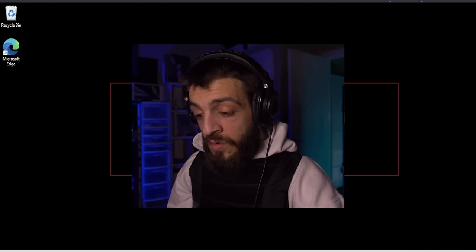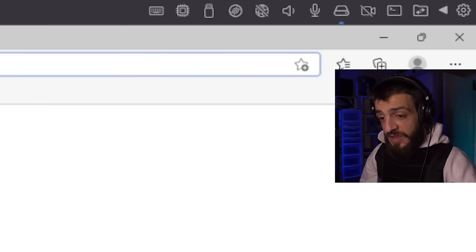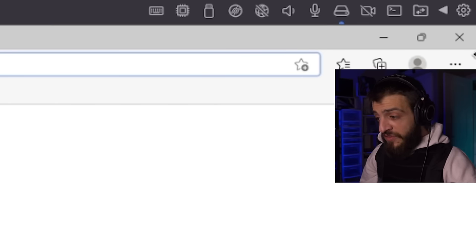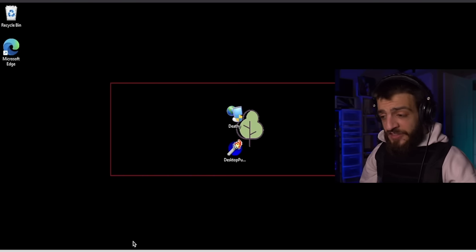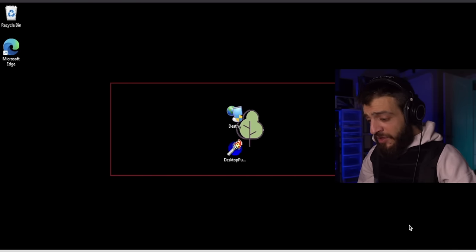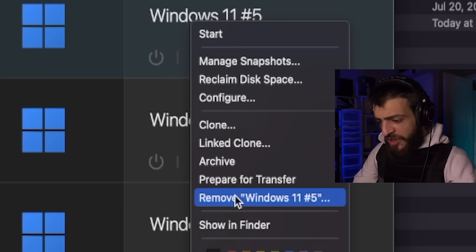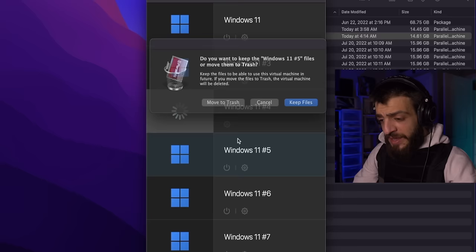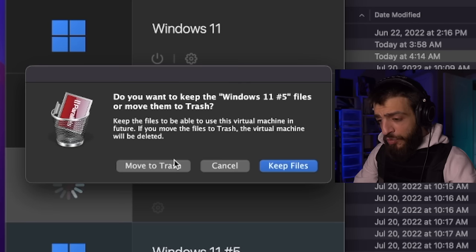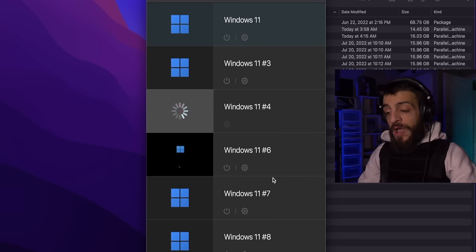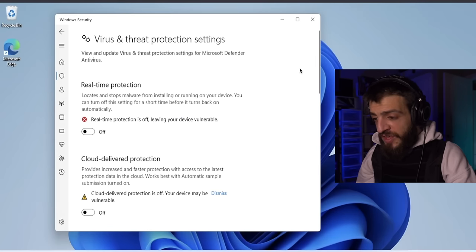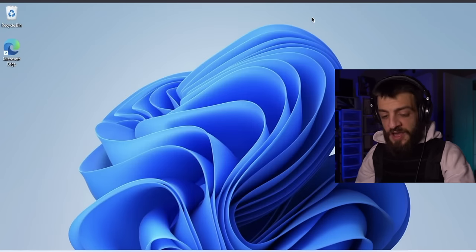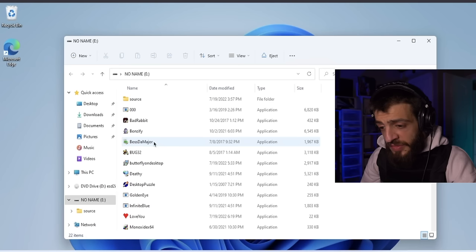Oh, something happened here — maybe I should disconnect from the internet. The computer still seems to be working, so we're going to send this VM to the shadow realm and open up the next computer to download another virus. Real-time protection turned off.